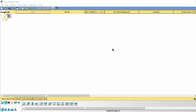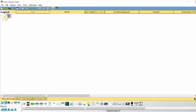Hello everyone. In this video I will show you how to control a webcam by using a motion detector. When detecting motion, the webcam is turned on. When there is no motion, the webcam is turned off for saving disk storage.